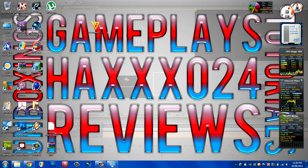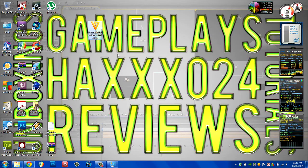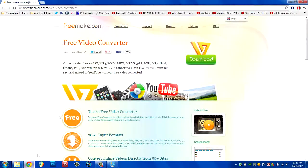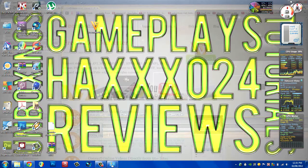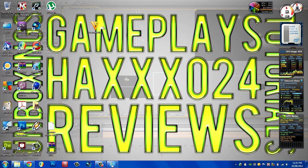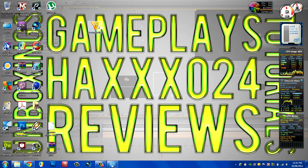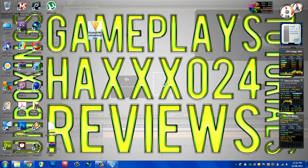So what we want to do is get a program called Freemake Video Converter. You want to go to this website freemake.com, just type that in your browser and click download. Once you've downloaded it, it'll be in the downloads folder. So what we want to do is install it.